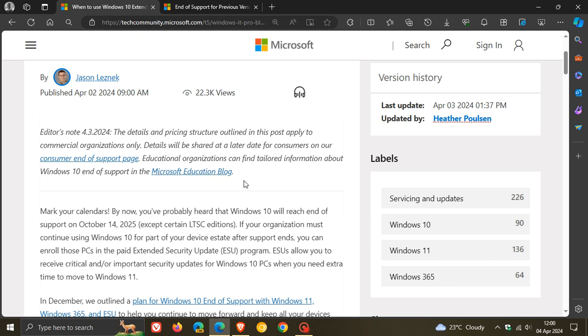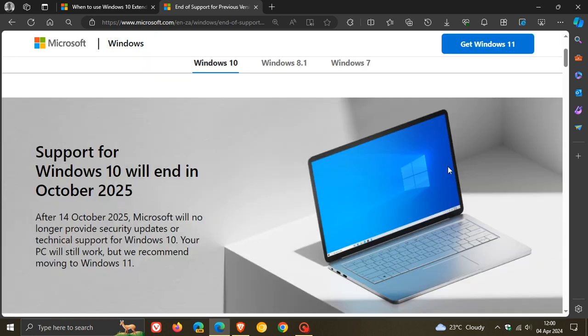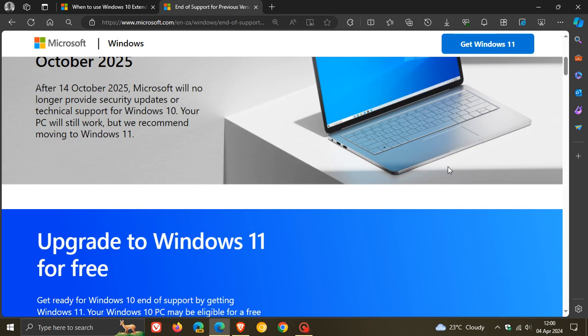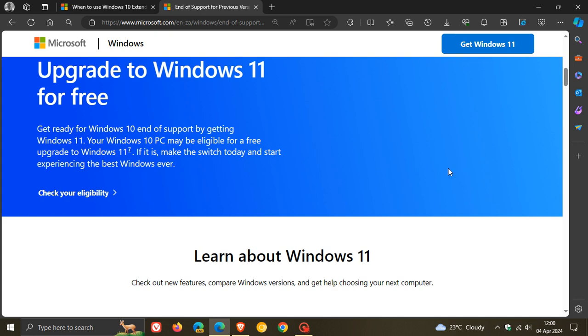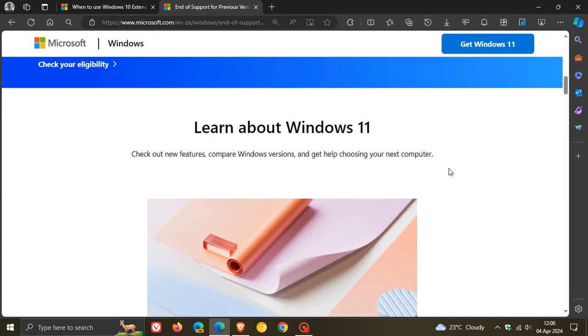Now, according to the end of support page, which by the way, I'll leave down below if you would like some more info, the extended security update paid program for home users and regular customers will begin rolling out only when the OS is closer to its October 2025 date next year, with Microsoft saying on this page that final pricing and enrollment conditions will be made available closer to the October 2025 date for end of support.